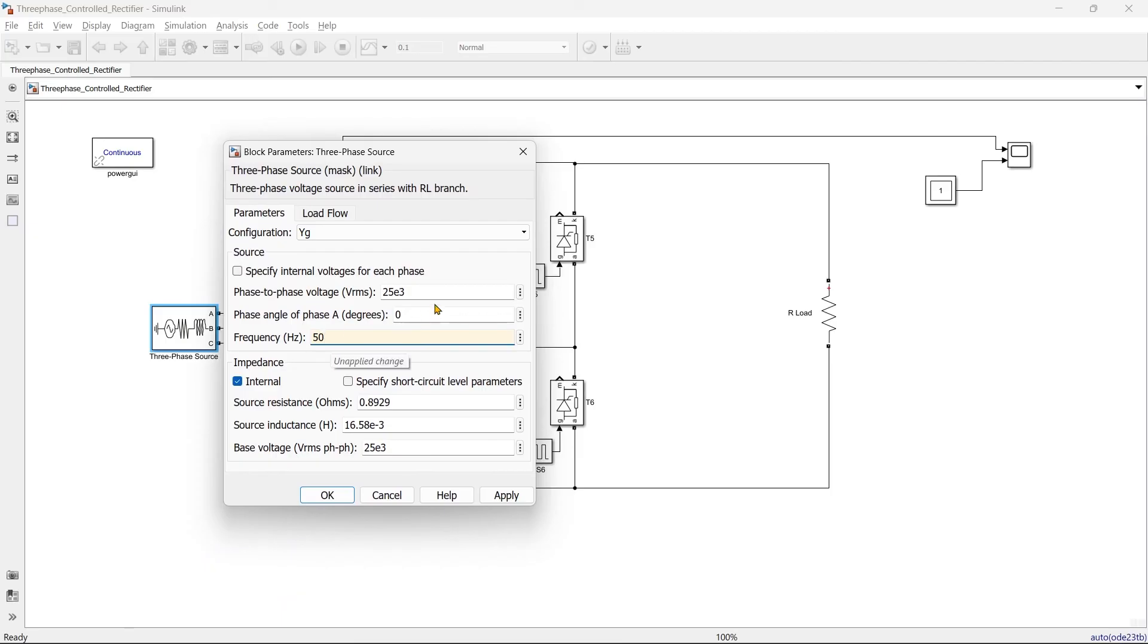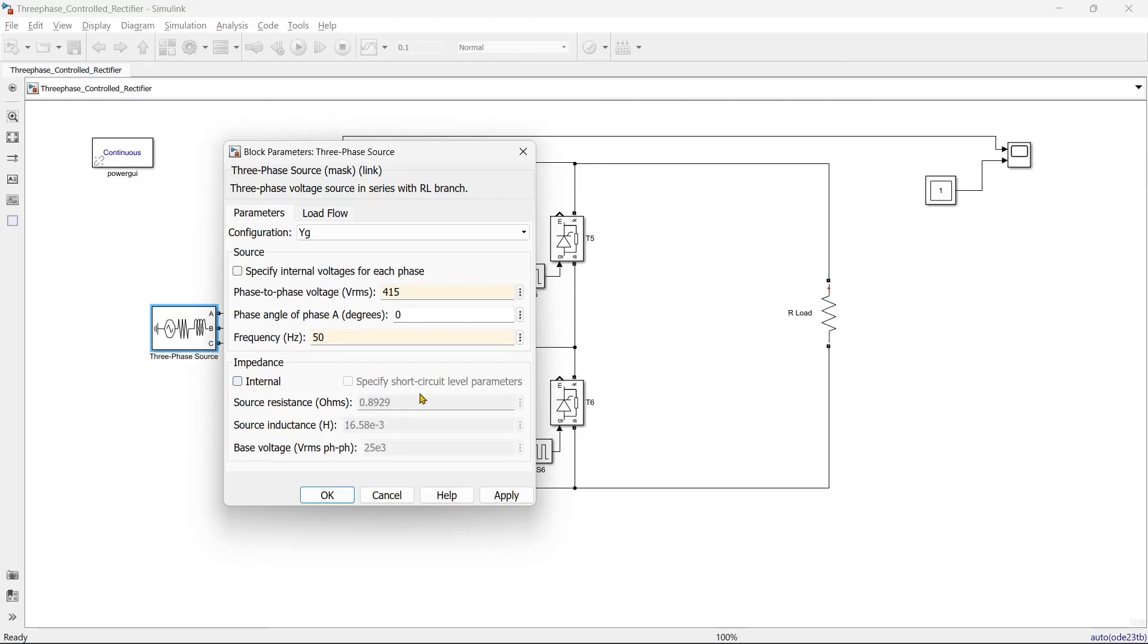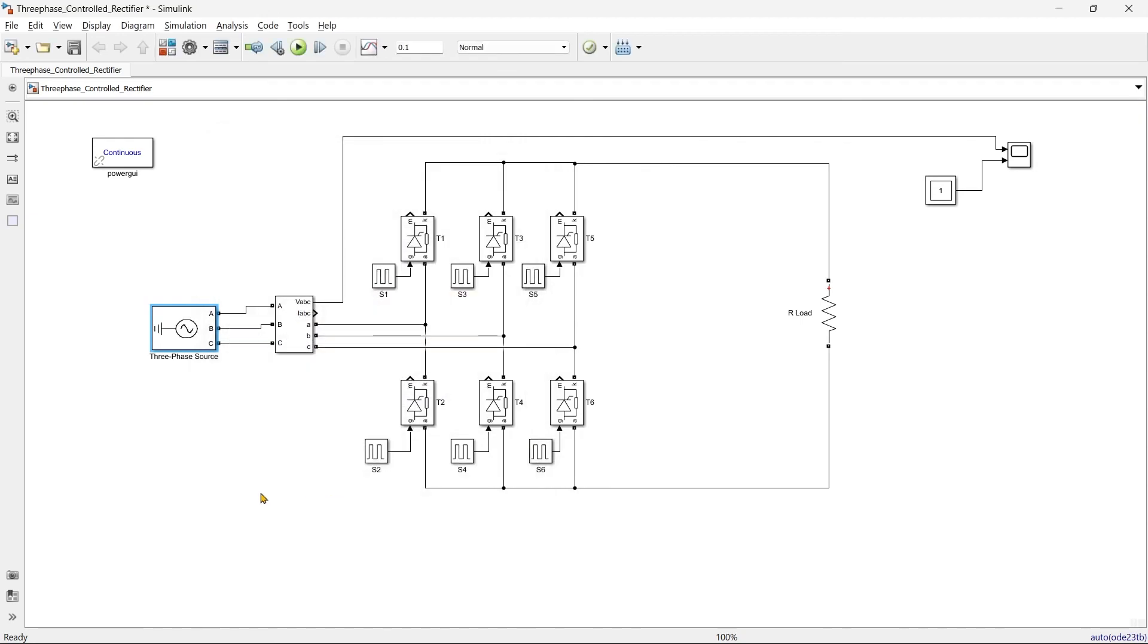Gate pulse sequence we have arranged for 50 hertz and here it is 60 hertz, so that is the problem. And now let's say phase to phase voltage we'll keep it as 415 and we do not want an internal impedance. Let's go again.